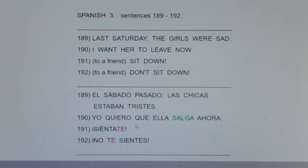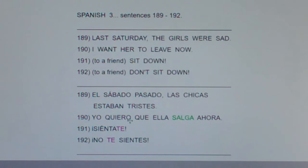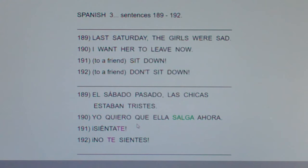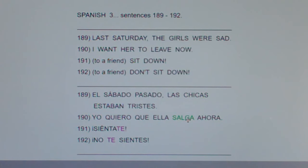I want her to leave now — literally, 'I want that she leaves now.' Two subjects: I, she. Two verbs: want, leave. And there's an implied command — she should leave — so it's subjunctive. You go to the yo form: salgo, chop the o, opposite vowel ending. So that's present subjunctive.